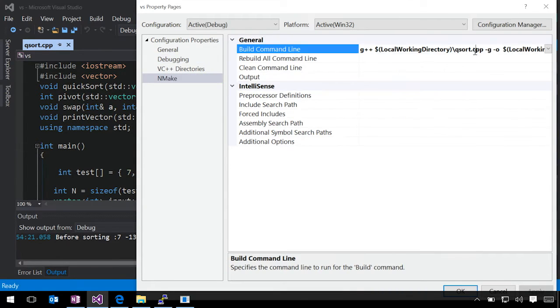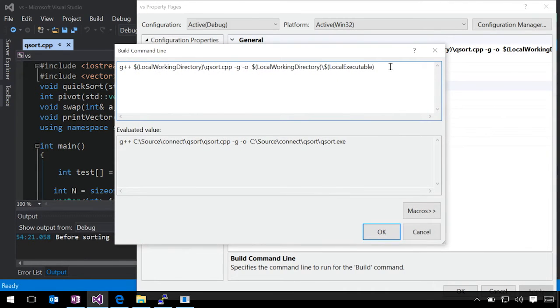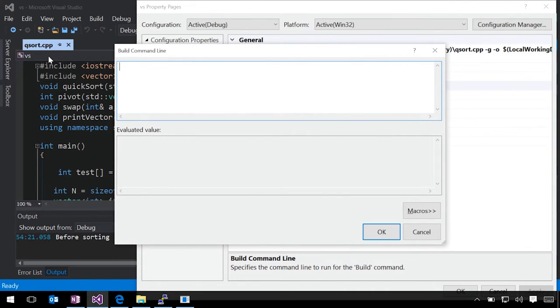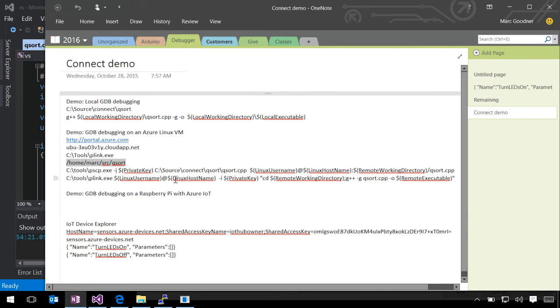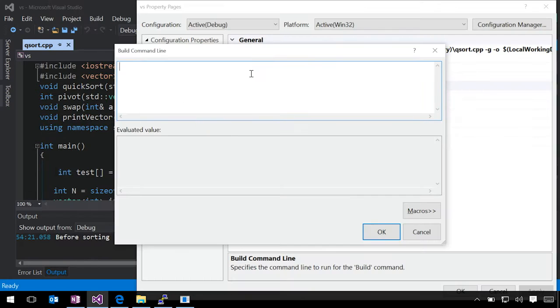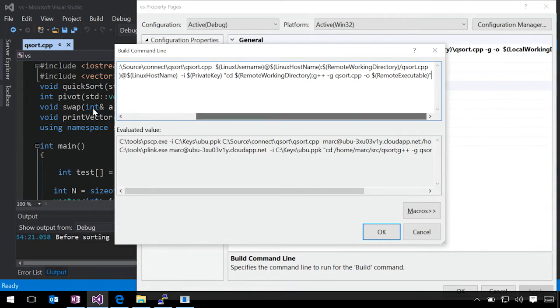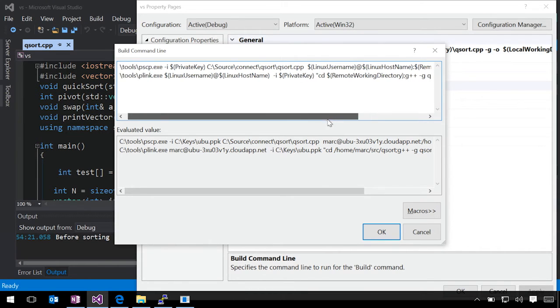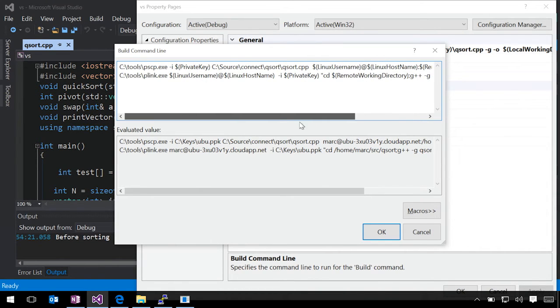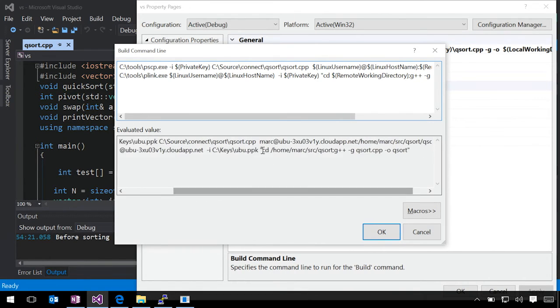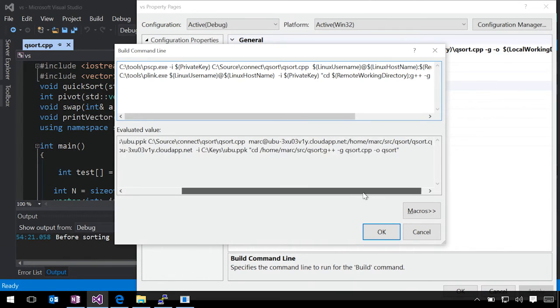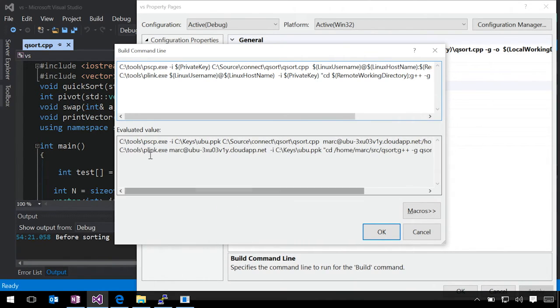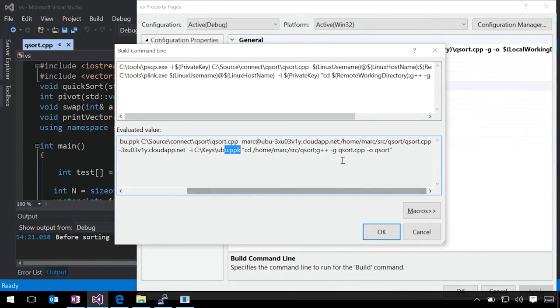So now we're going to change our build command line. For a build command line this time, what we need to do is actually copy our files across to the remote machine and then build them. We've applied our changes so we can see how this gets evaluated. Basically what we're doing is using the project properties to specify the private key, the Linux username, the host name, the remote working directory, etc. You can see this is flexible in the sense that I'm using the PuTTY tools for PSCP to copy the files over, and that connects to the remote machine, puts them in the folder where I want them. And then plink actually executes and runs the commands I need in order to compile the source on the other side.